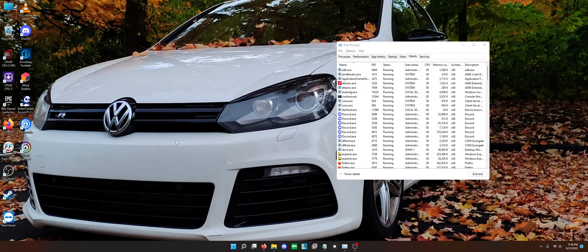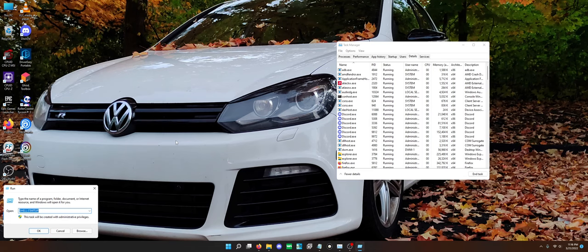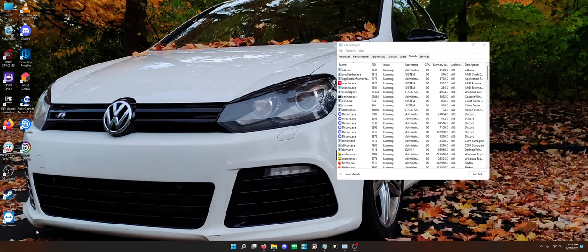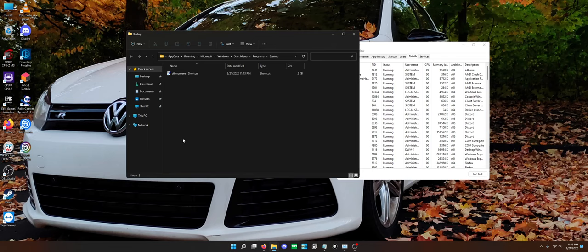So what you have to do is you need to tell Windows 11 to run that executable. It's very easy to do. All you have to do is actually just create a startup entry for it. So you hold the Windows key, go to R, type shell colon startup, all capitals, and it opens up your startup folder.